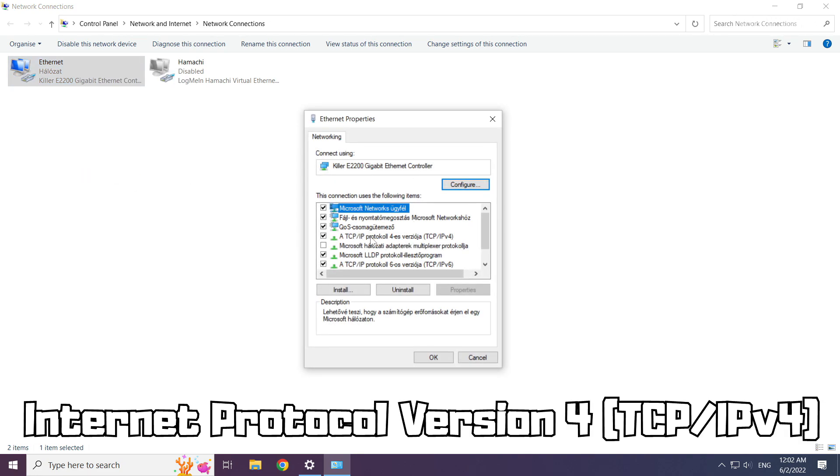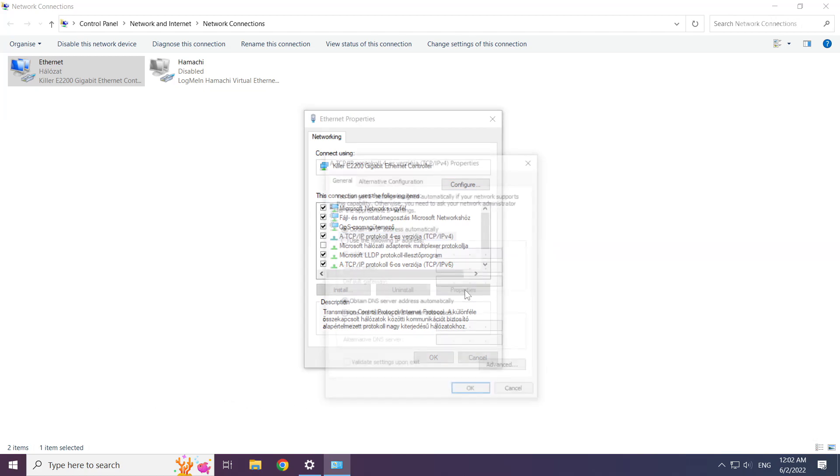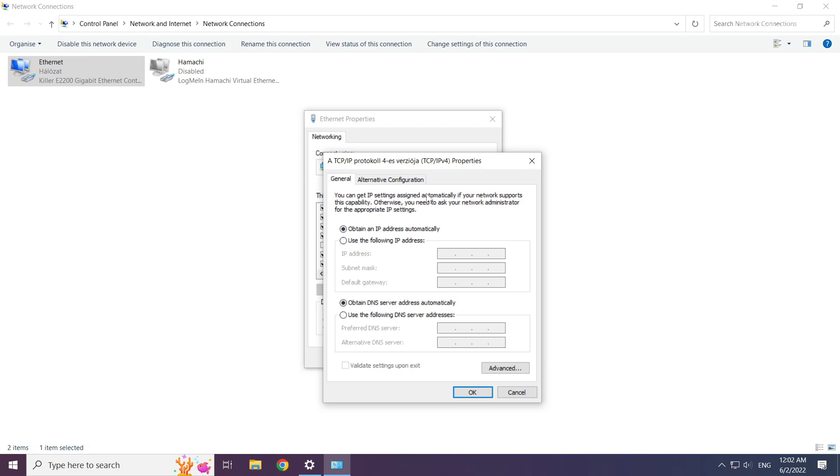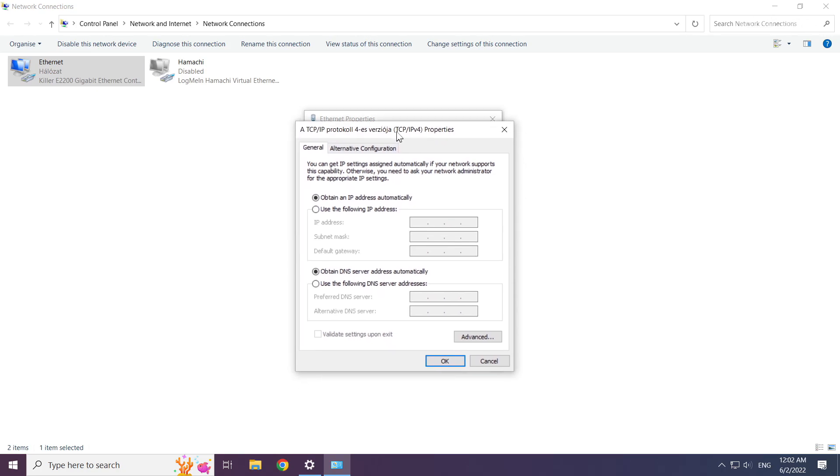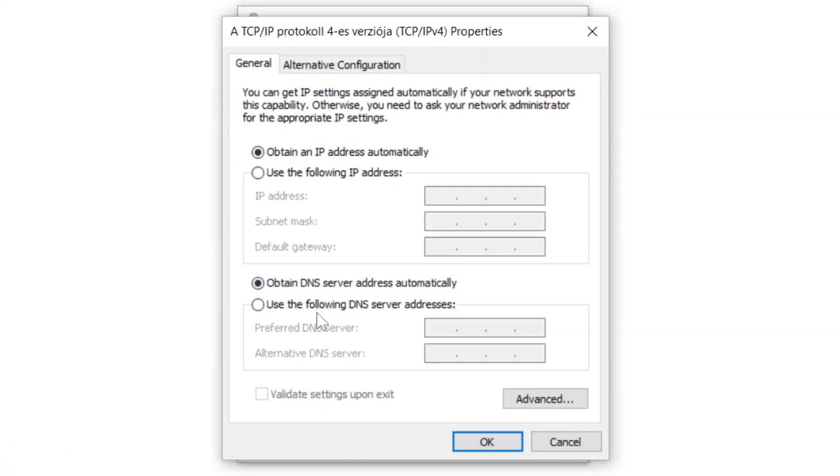Click internet protocol version 4 and click properties. Click use the following DNS server addresses.